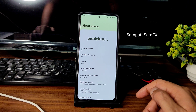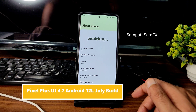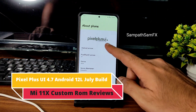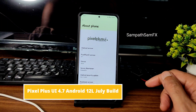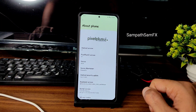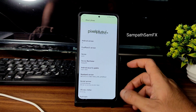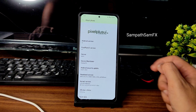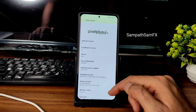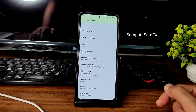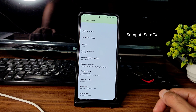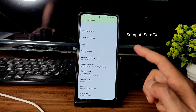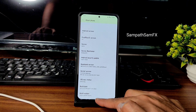Welcome back. This is Sampath, you are watching Sampath Sam FX YouTube channel. This is Mi 11x / POCO F3 custom ROM review. The Android version shown is 12L, and Pixel Plus UI version is 4.7. The device name is Alioth. The latest security patch is July 5th, 2022, and the kernel version is 4.19.246, dated July 16. The latest build date is July 16 and selinux status is enforcing.